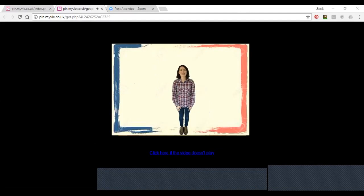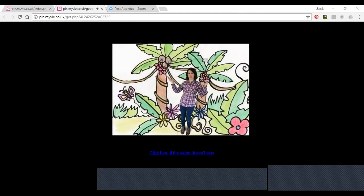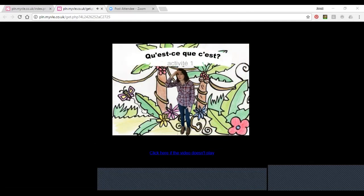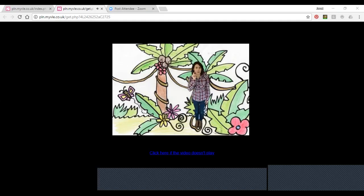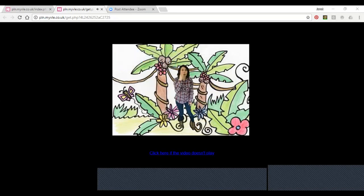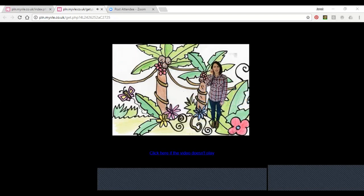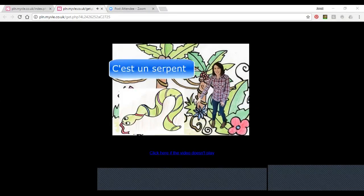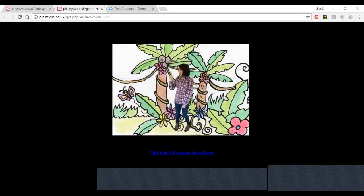Bonjour tout le monde, c'est Emily. Aujourd'hui on va marcher dans la jungle. On va marcher dans la jungle. Qu'est-ce que tu peux voir? Écoute et regarde. Écoutez, regardez. C'est un lion. Regardez, c'est un perroquet. Écoutez, c'est un serpent. Regardez, c'est un singe.